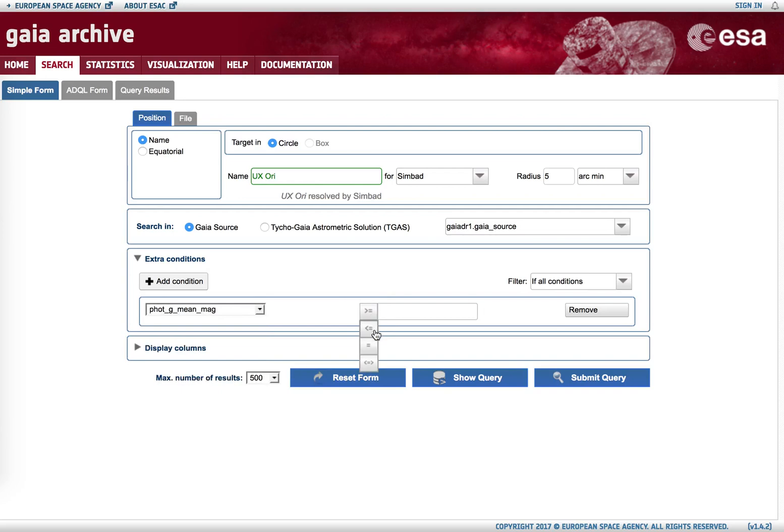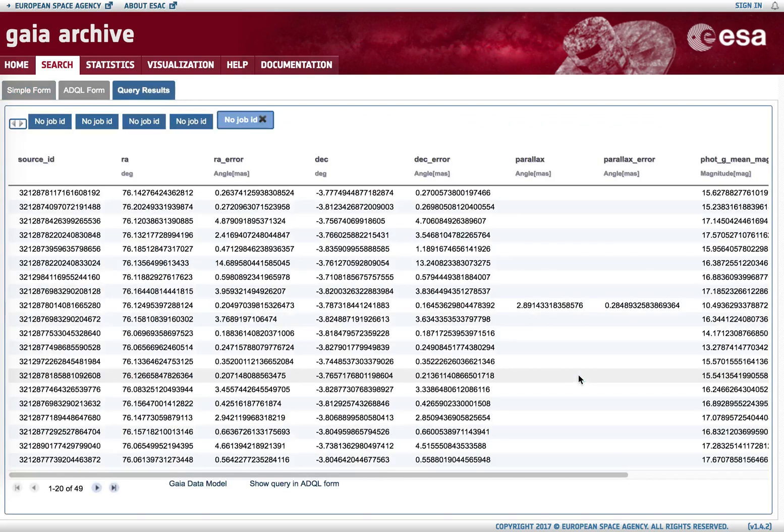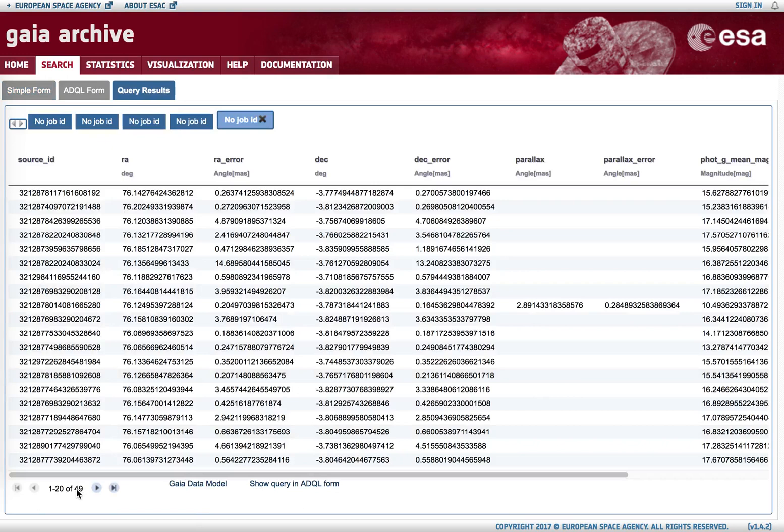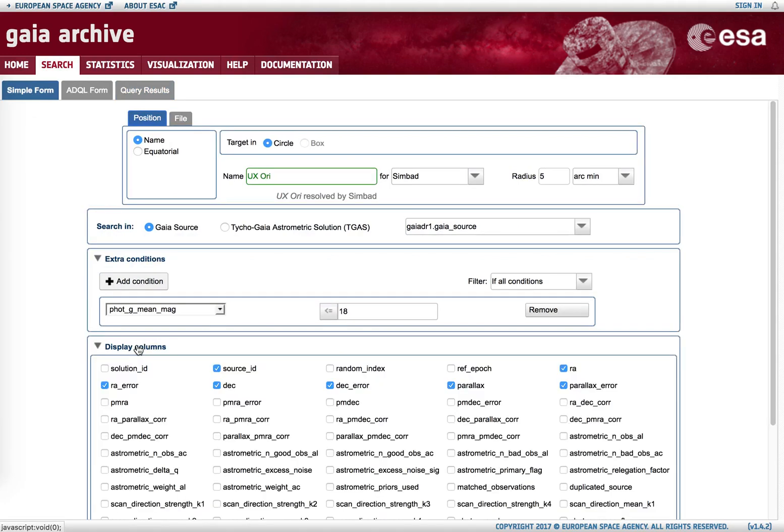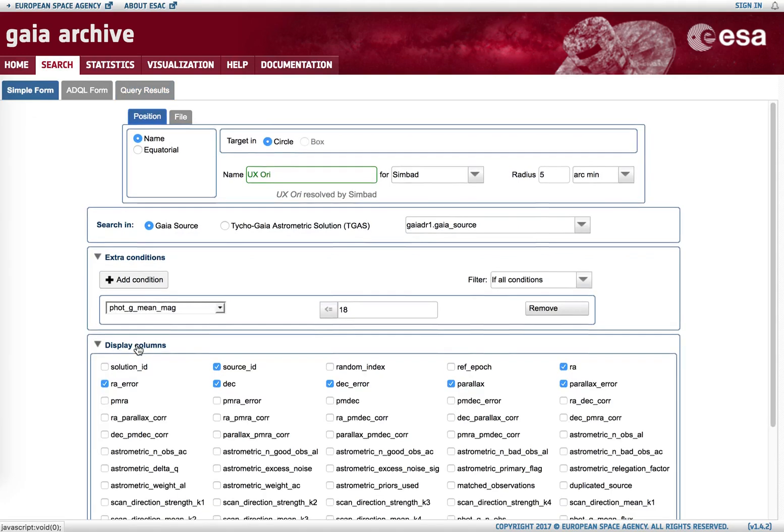Only 49 objects within that cone are brighter than magnitude 18. If we go again to simple form, we see that by default only a subset of columns is displayed.